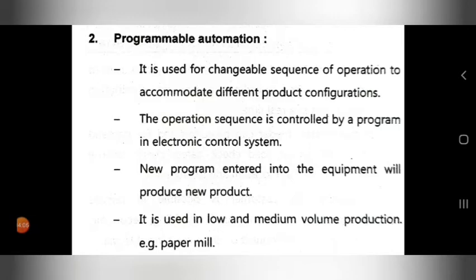Programmable automation is used in low and medium volume production. An example given is a paper mill. Wherever low or medium volume production occurs, programmable automation is used.